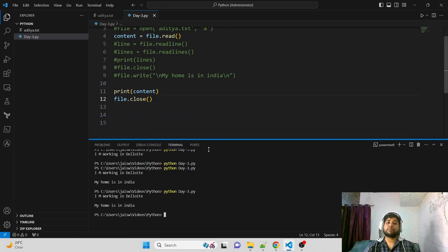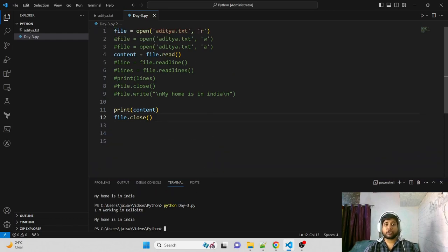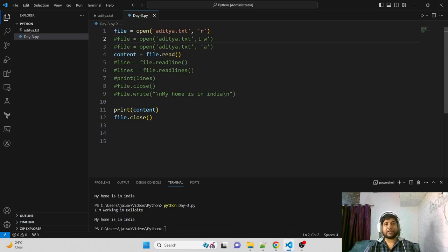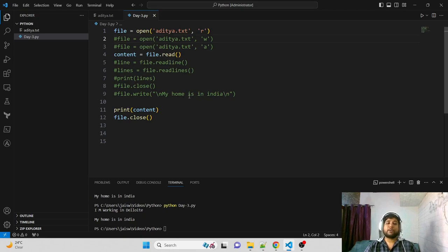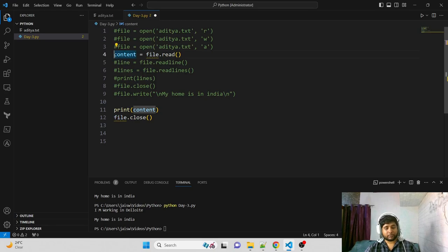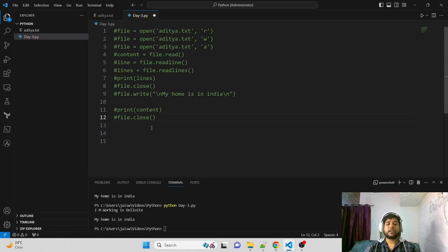Summary of file handling modes: read mode ('r') to read file contents; write mode ('w') to write and overwrite existing content; append mode ('a') to add new content at the end without removing existing content. Always run file.close() to close any open files. That's a best practice you should always follow.